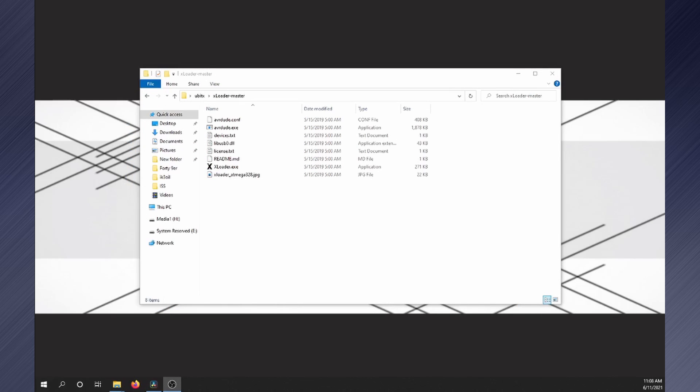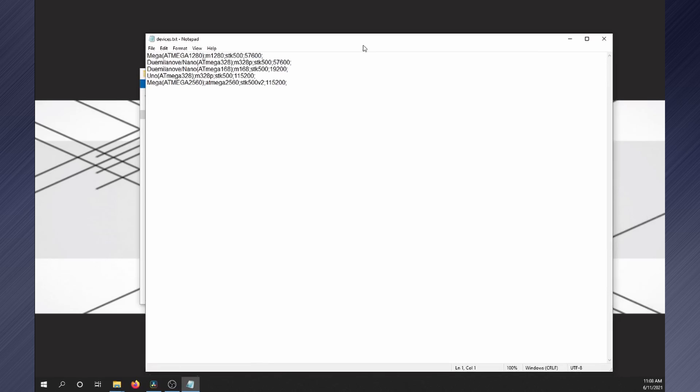If the device does not show up in the list, you can edit the devices.txt file in the XLoader directory and add the devices as listed here.